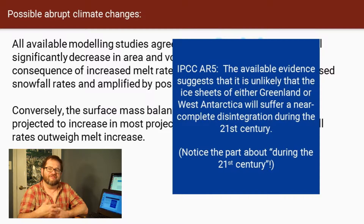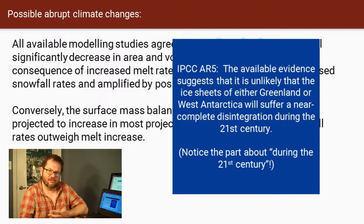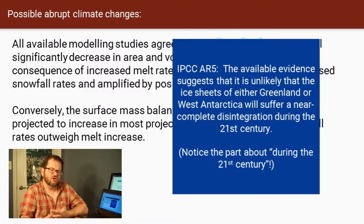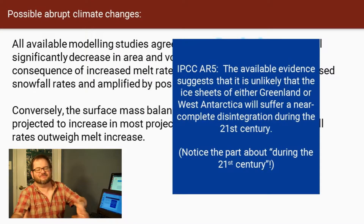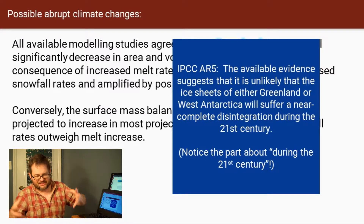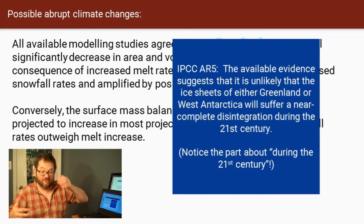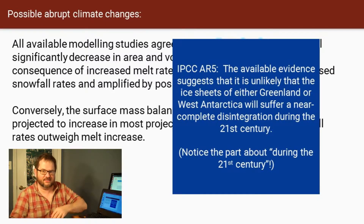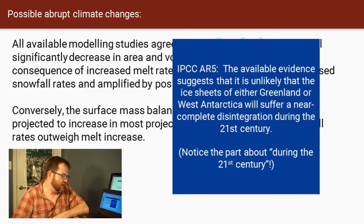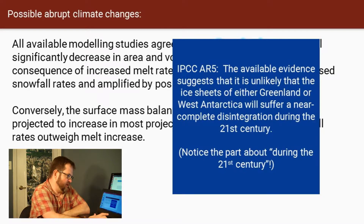It moves on the order of feet per year. Once it starts to collapse and slide into the ocean, it's not some giant avalanche — it's something that itself still takes centuries.